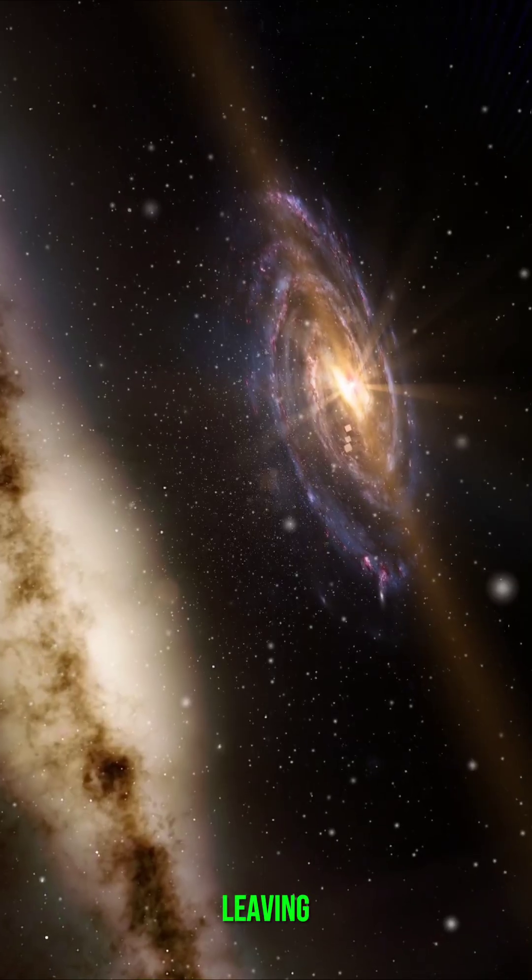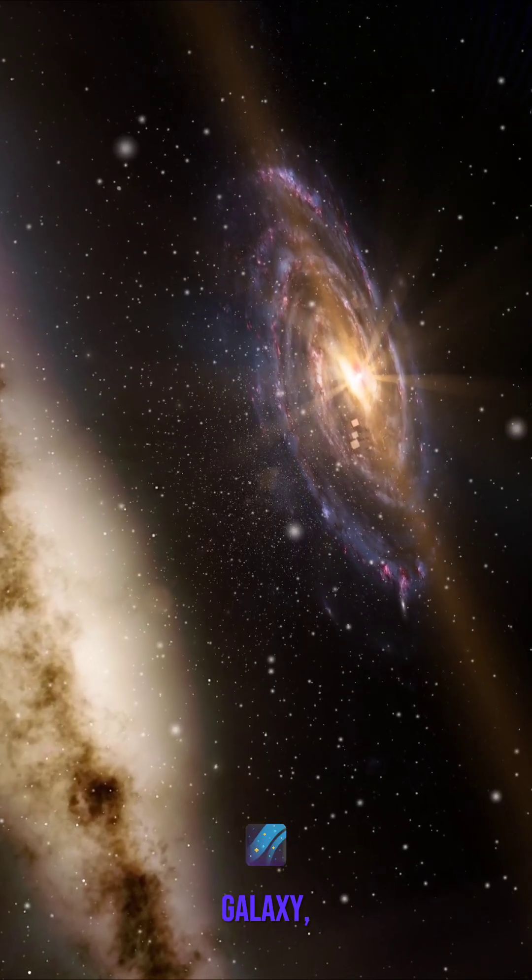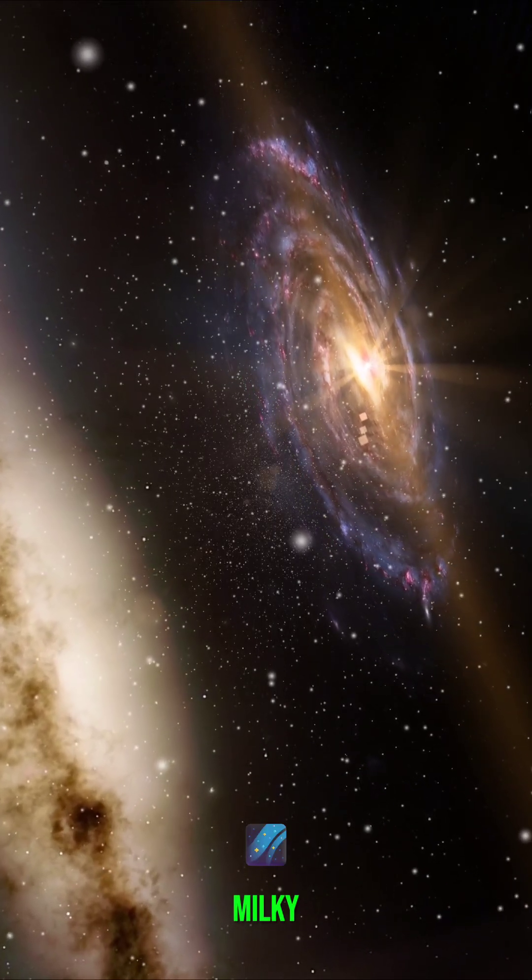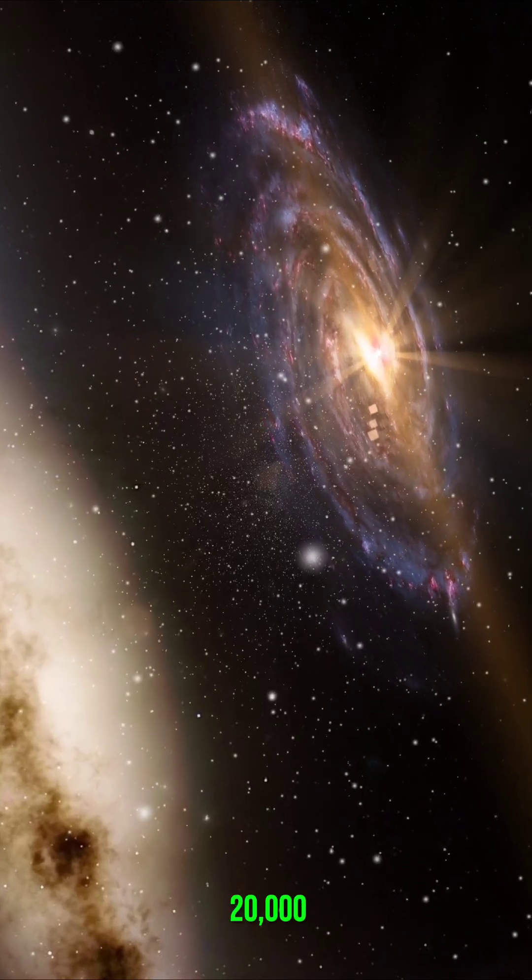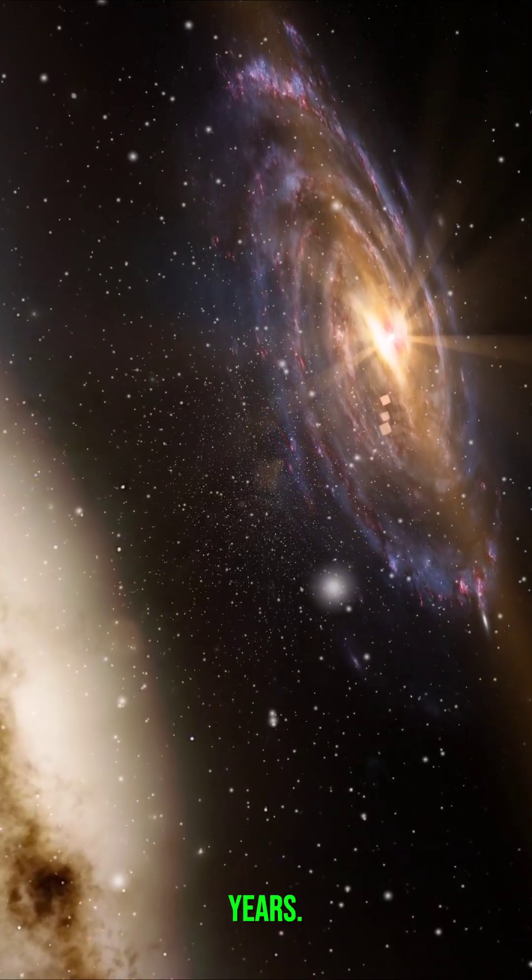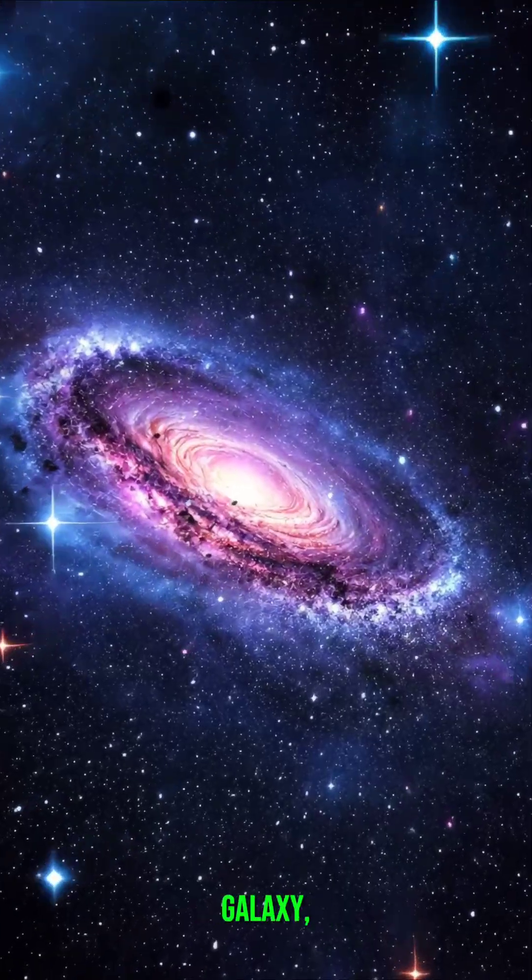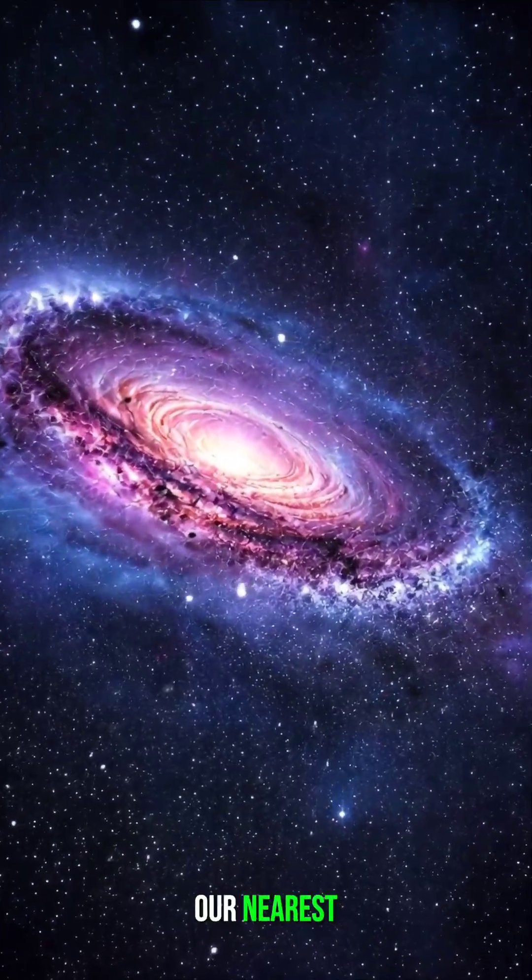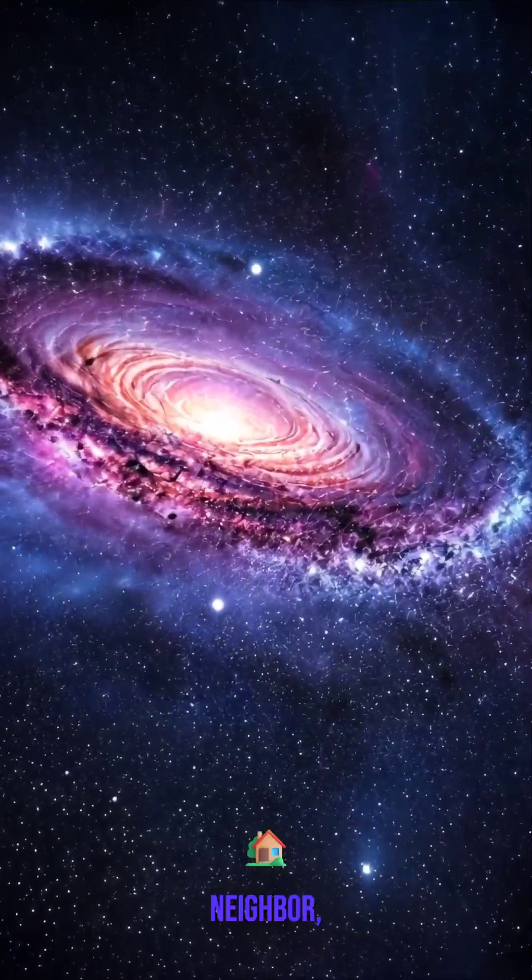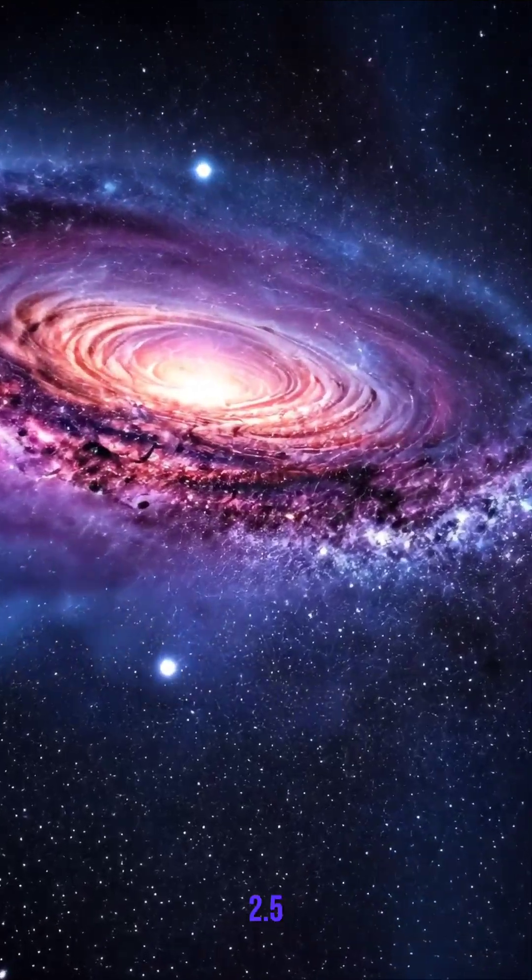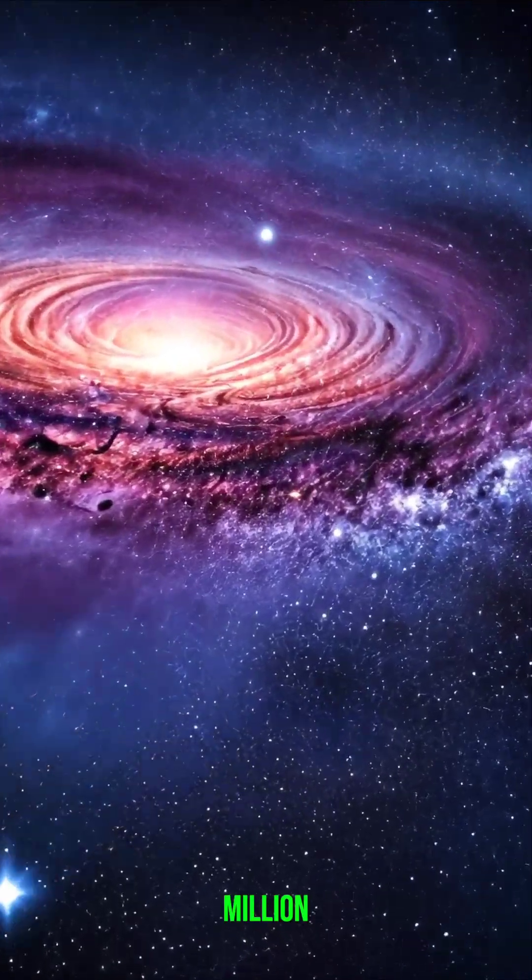But leaving our galaxy, the Milky Way? That takes twenty thousand years. Andromeda Galaxy? Our nearest galactic neighbour? 2.5 million years.